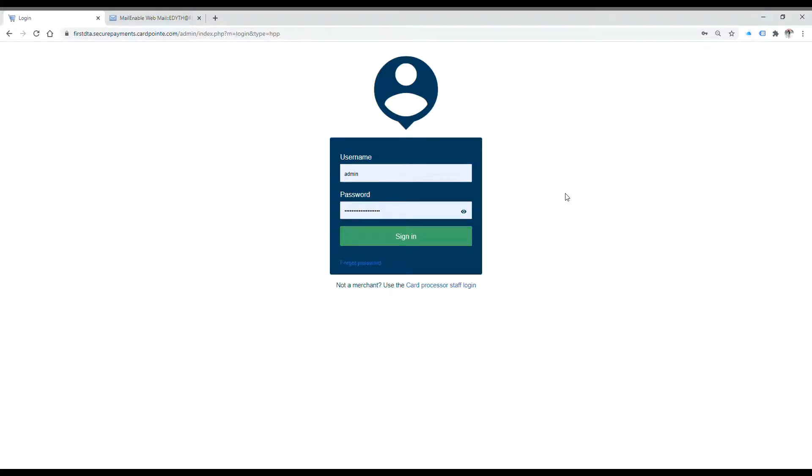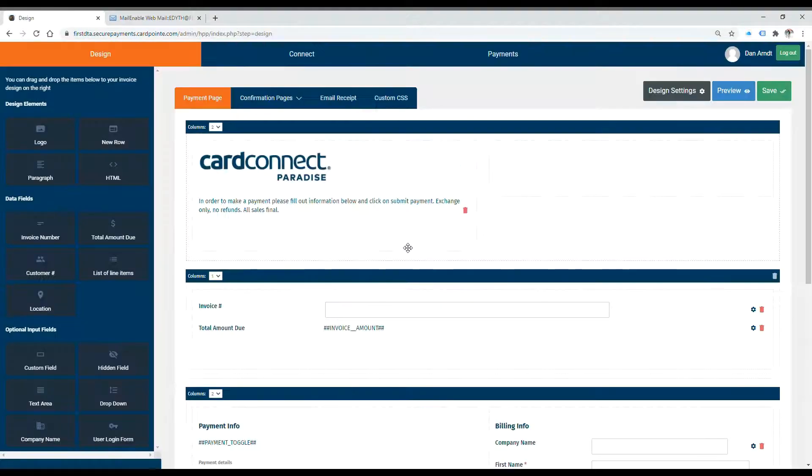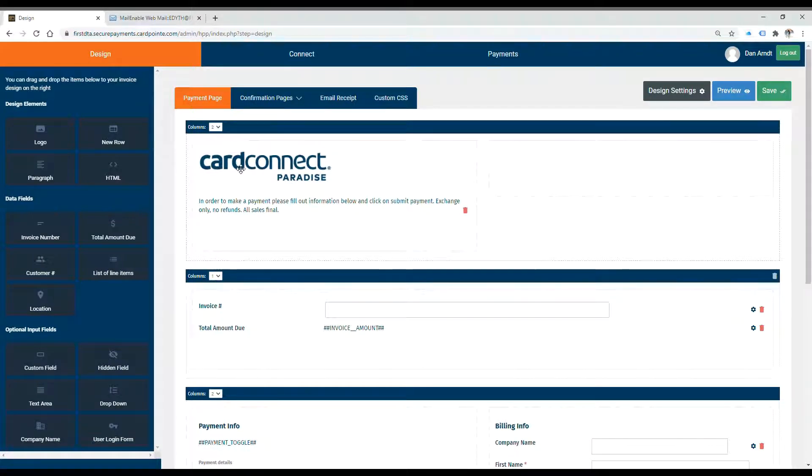Hi everyone, my name is Edith, and today I'll be going over CardConnect's hosted payment page option. Once you sign in, you'll see that it looks very similar to CardConnect's layout.